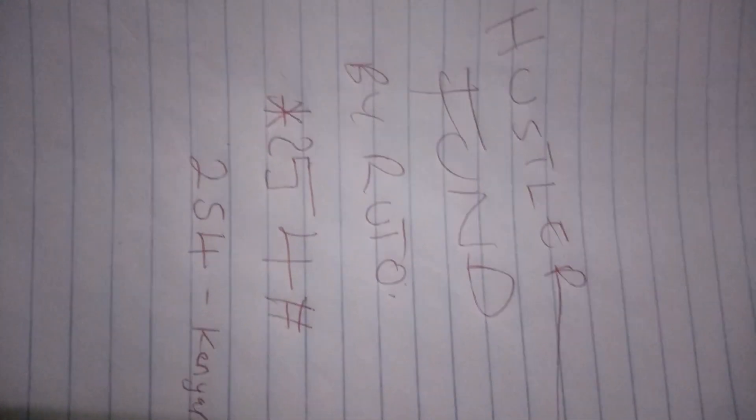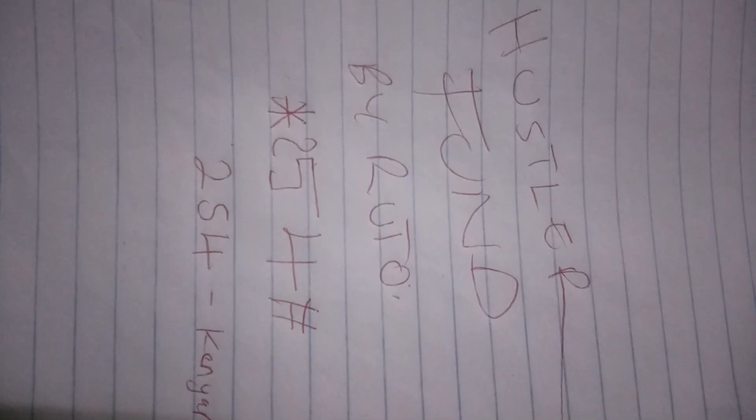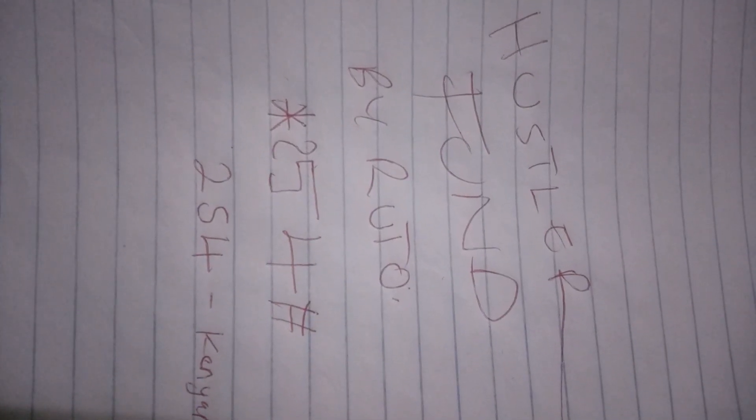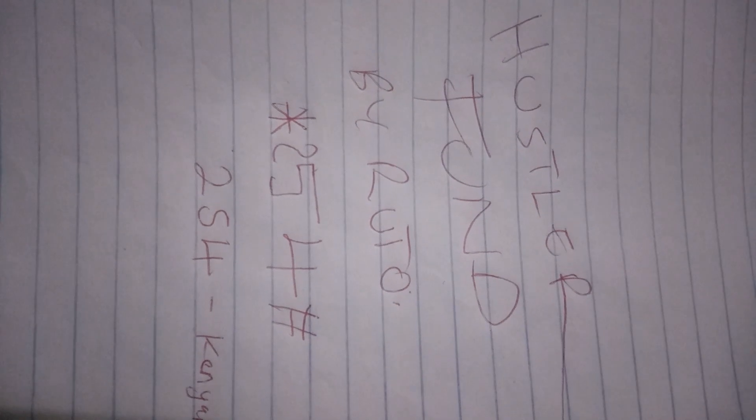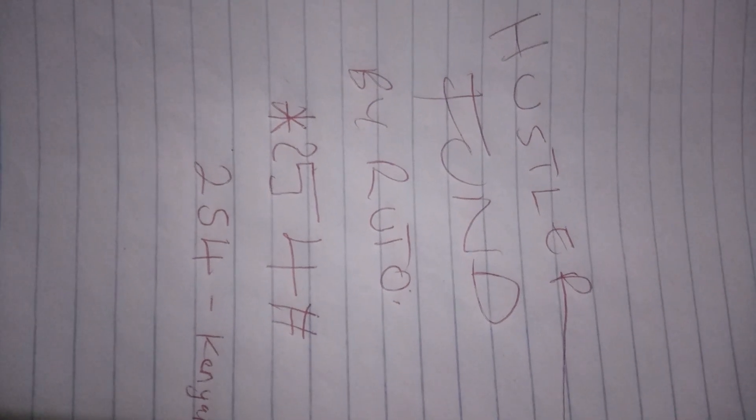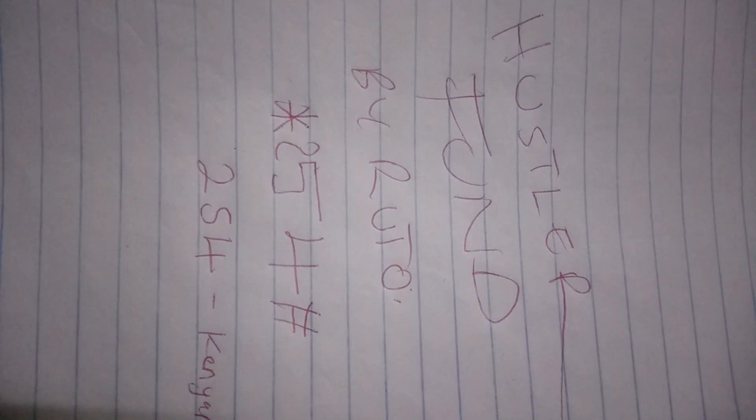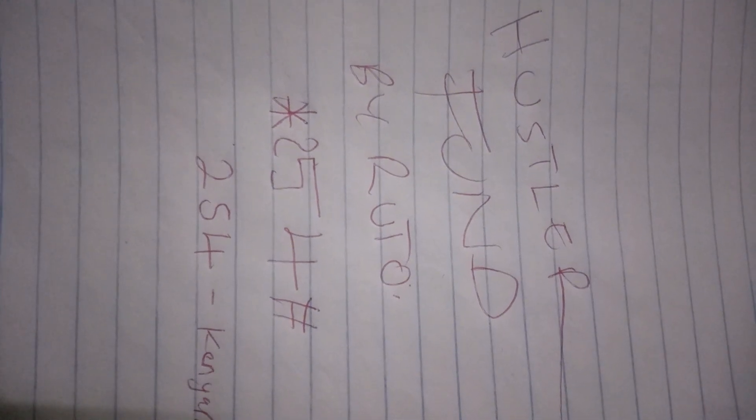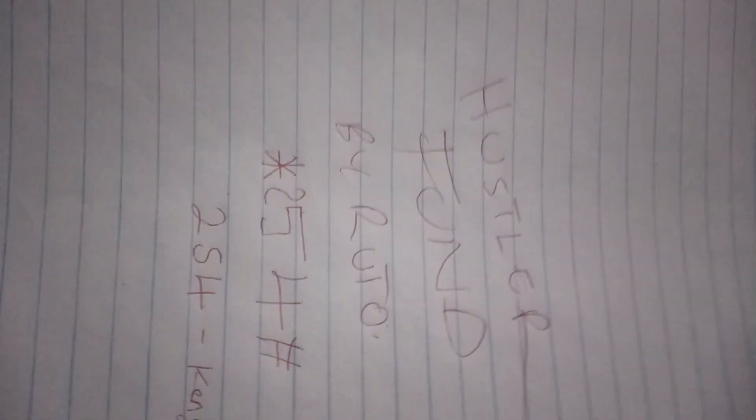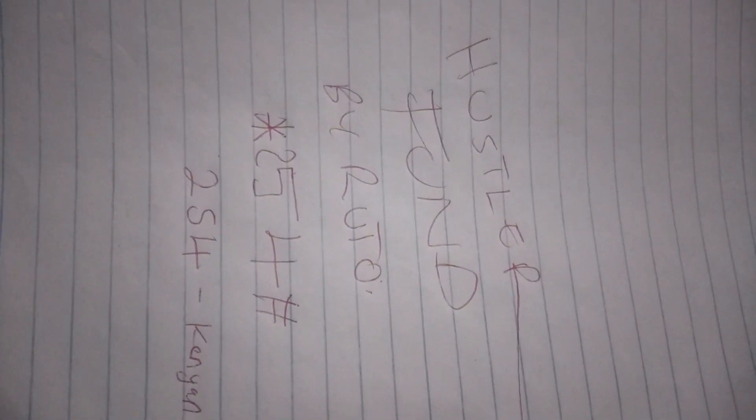Now, process one: dial *254# just like the Kenyan code. On the application, you'll see that they will ask you for registration. You need to register.